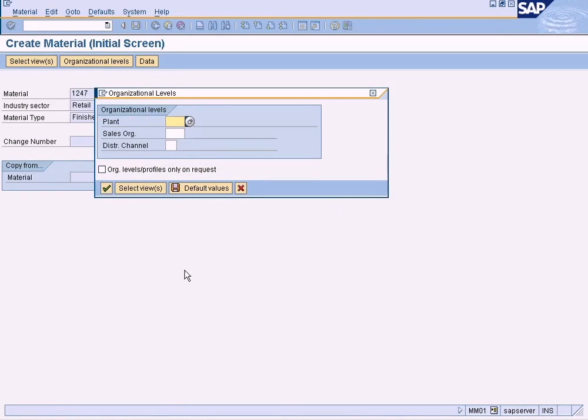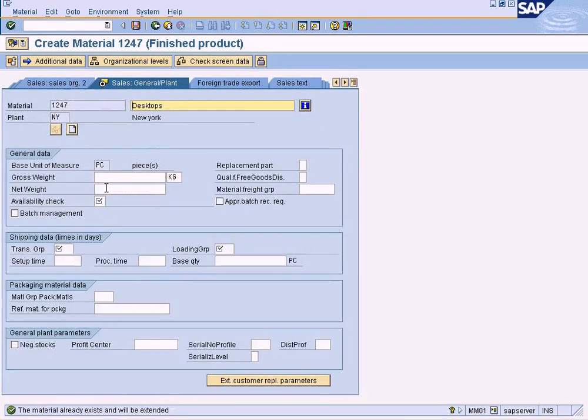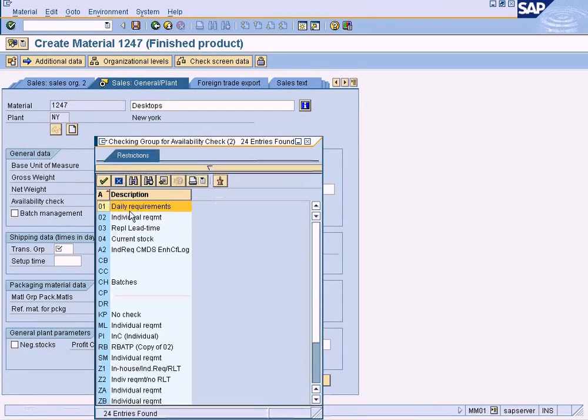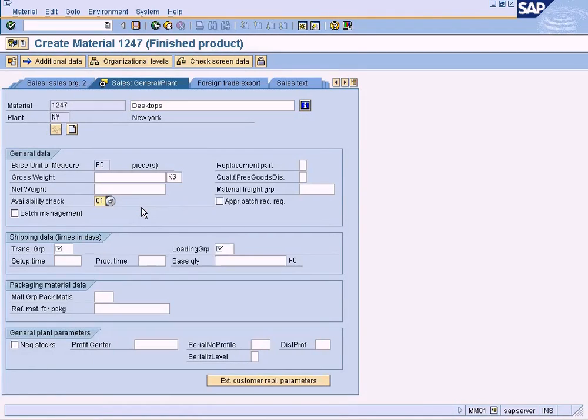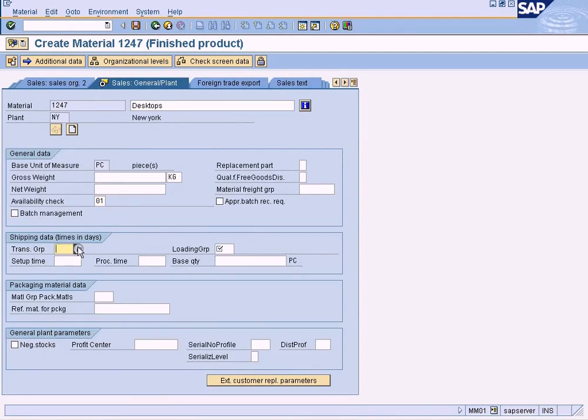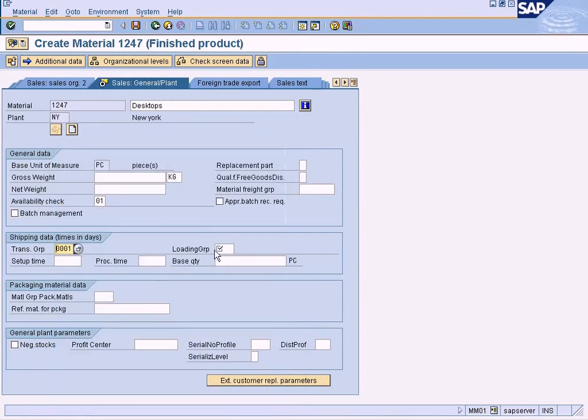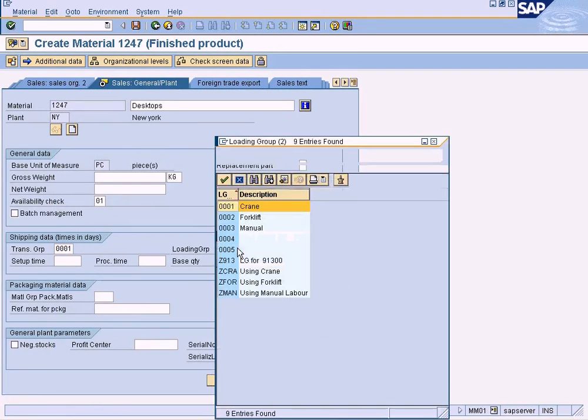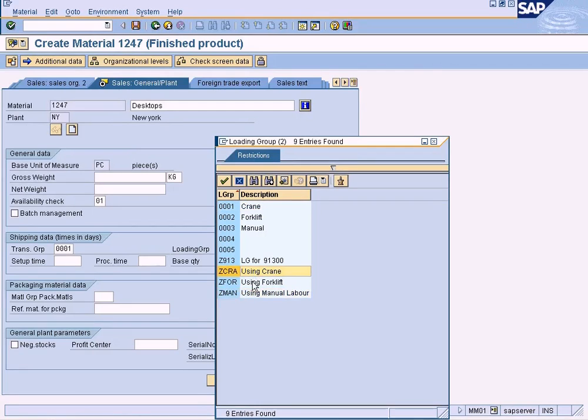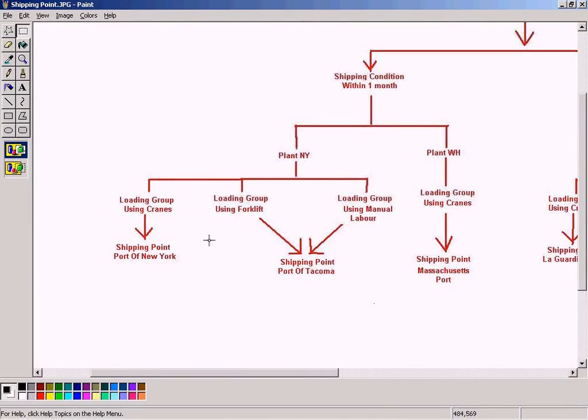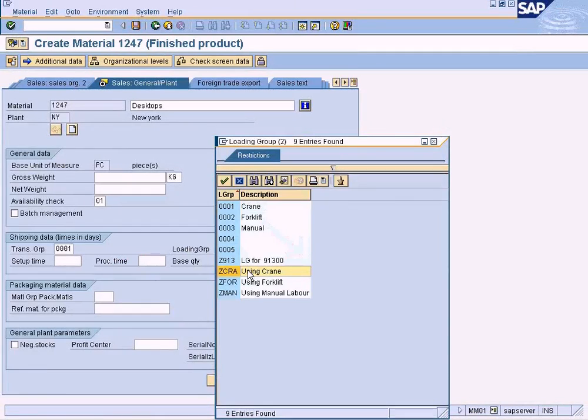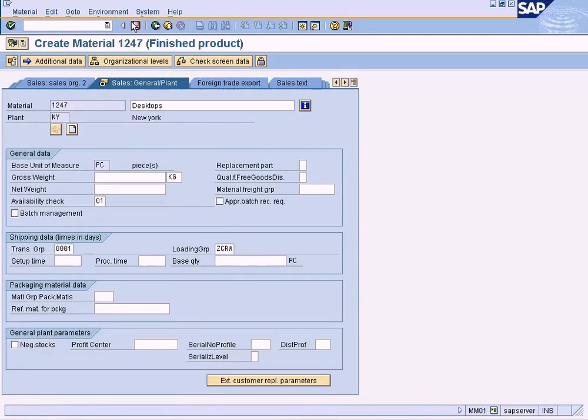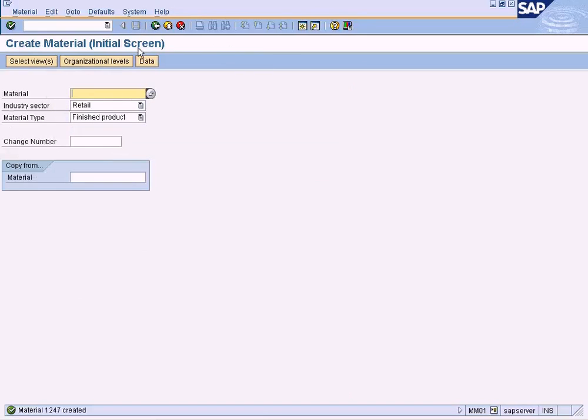Choose New York and press enter. Just choose available check 01, transportation group you can choose anything you want, and loading group - this is the field that we'll be filling now. These are the three loading groups we have created, so we need to choose this loading group: Cranes. Choose this one and save.